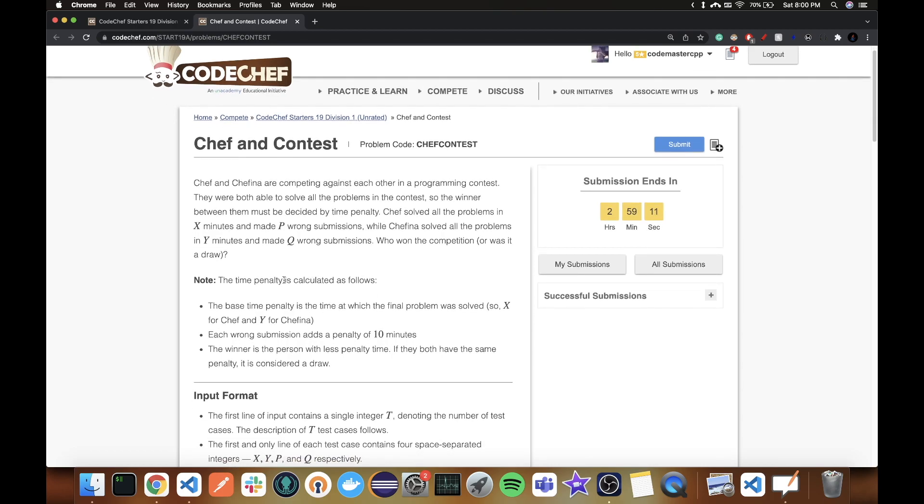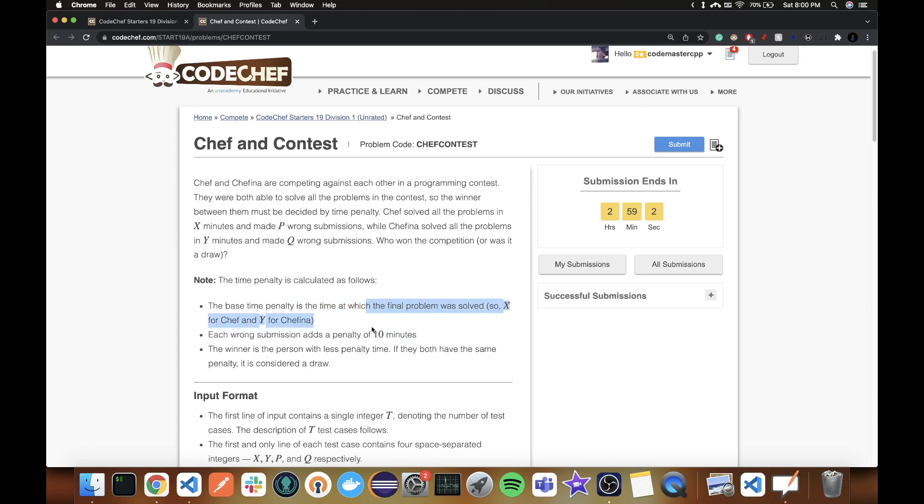So the time penalty is calculated as follows. The base time penalty is the time at which the final problem was solved. So X for Chef and Y for Chefina. And each wrong submission adds 10 minutes penalty, like AtCoder but penalty is 10 minutes.